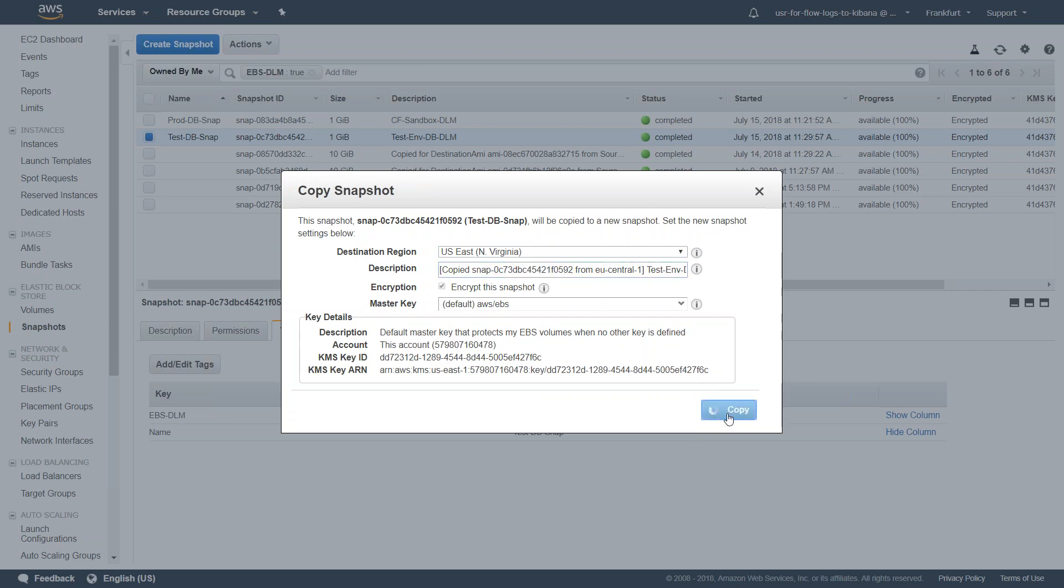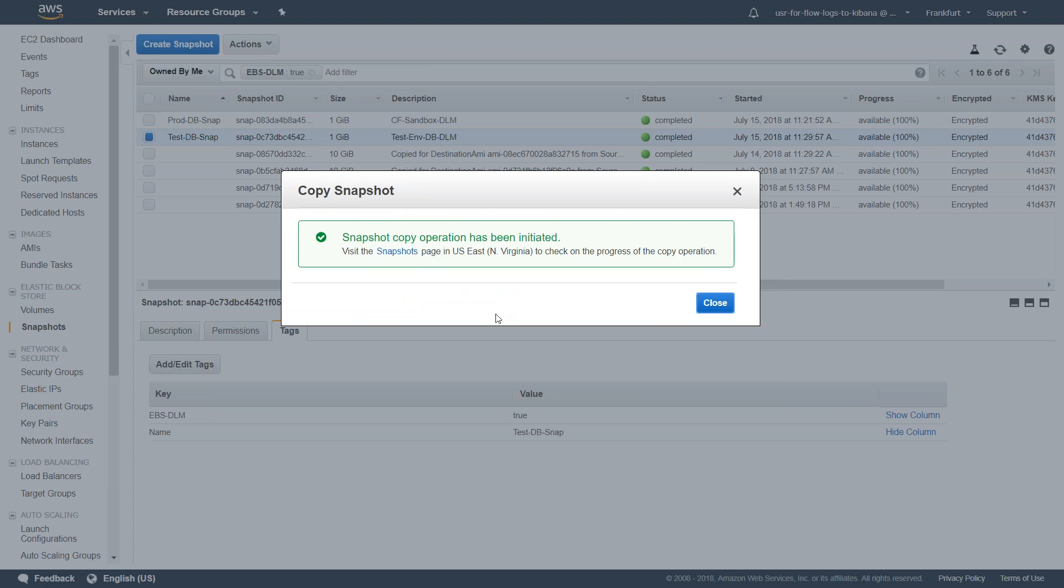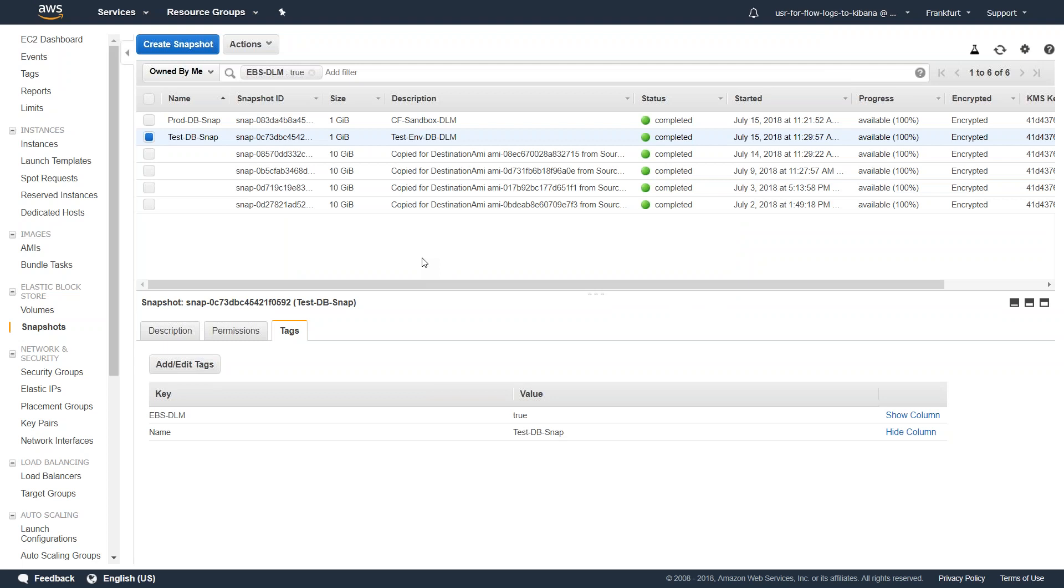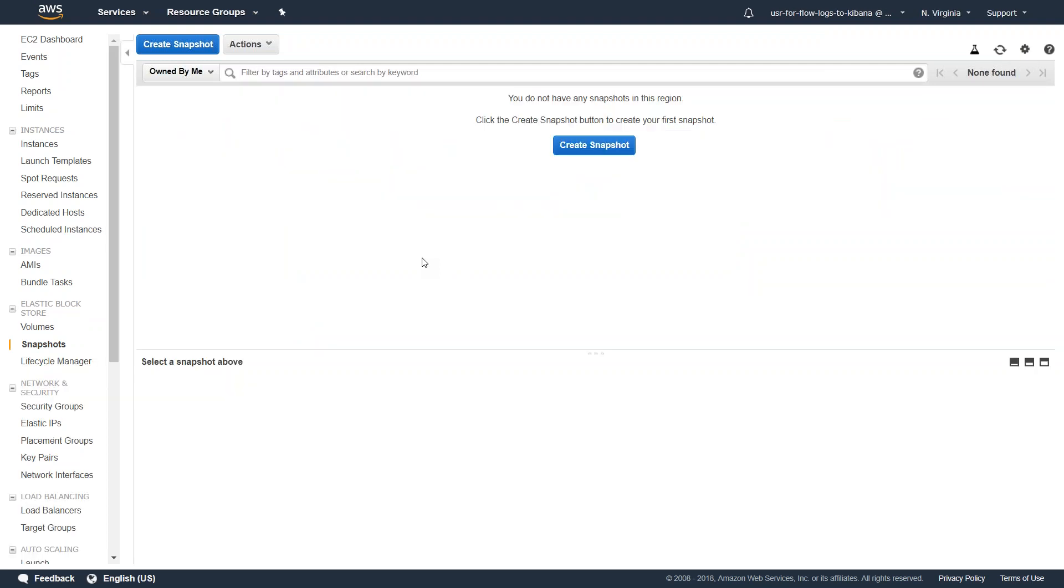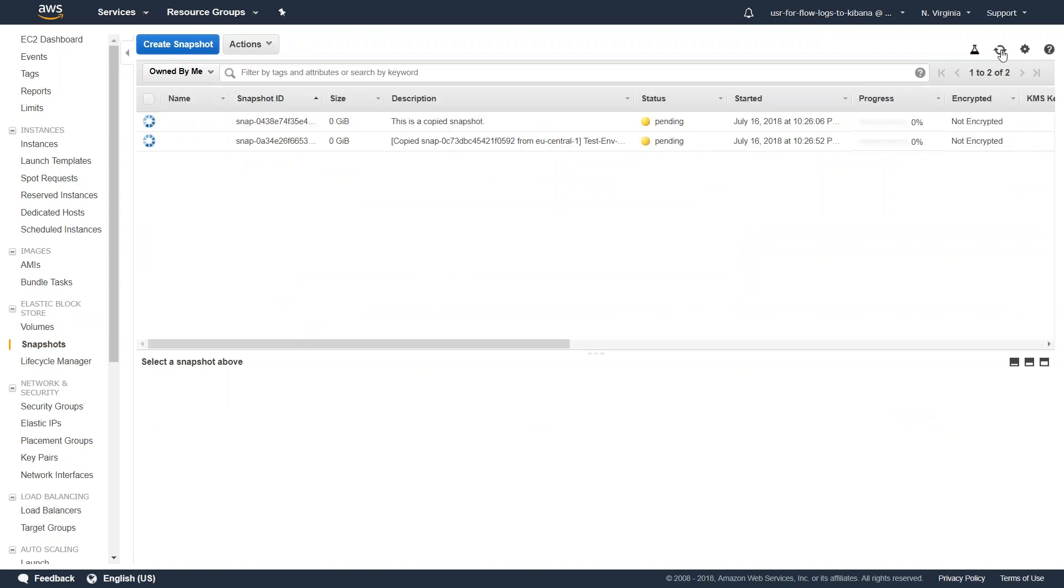Once I click on copy, I get all this information saying the copy has been initiated. All we have to do is go to our Virginia section and refresh the screen.